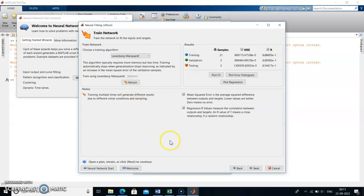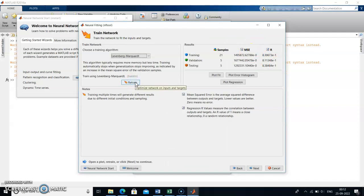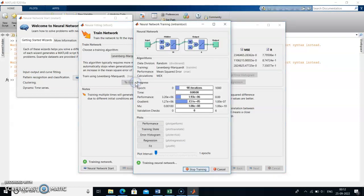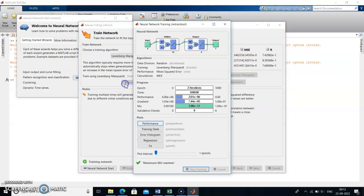Training will happen, and after training you will get the mean square error values and regression values. Regression values are better if they come near 1 or 0.99 — if it comes to 0.9 it is much better. Here I got 8.88, so to get near 0.9 we have to train and retrain. At least 2 out of 3 tries should get near 0.9 for it to be considered good.